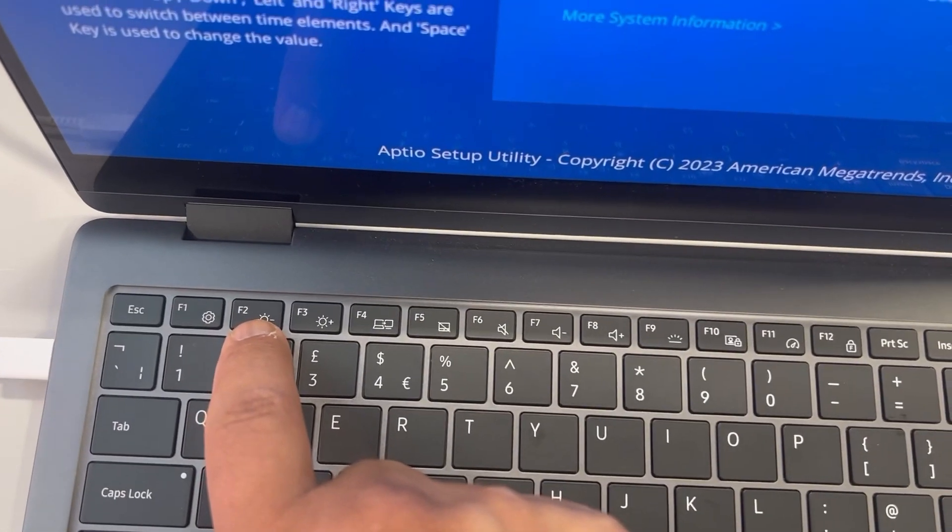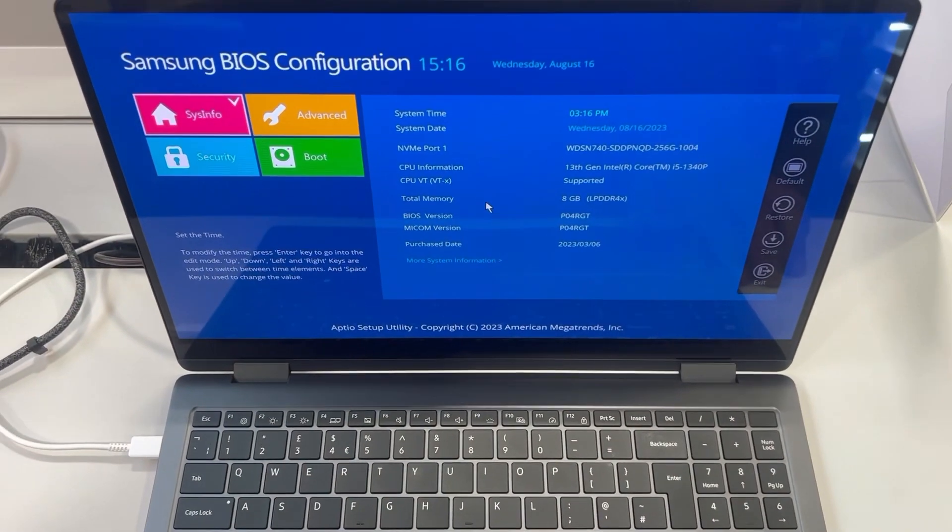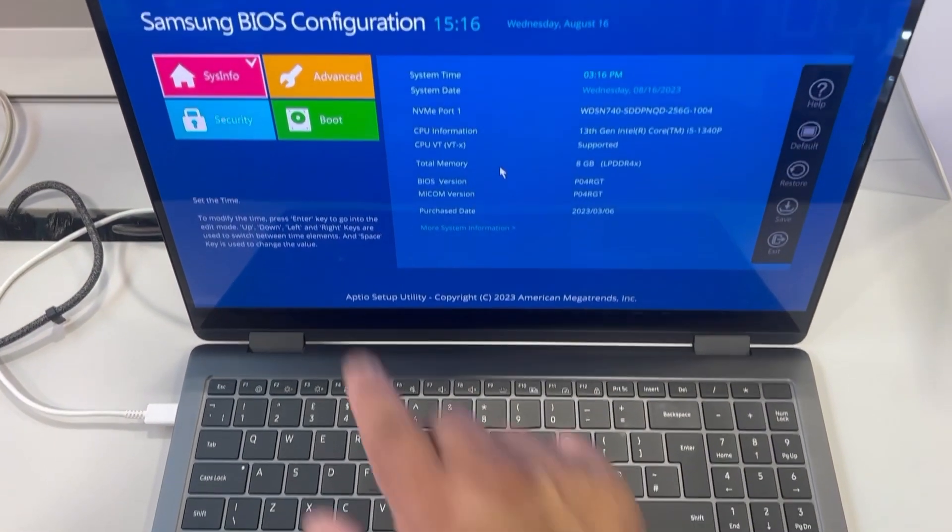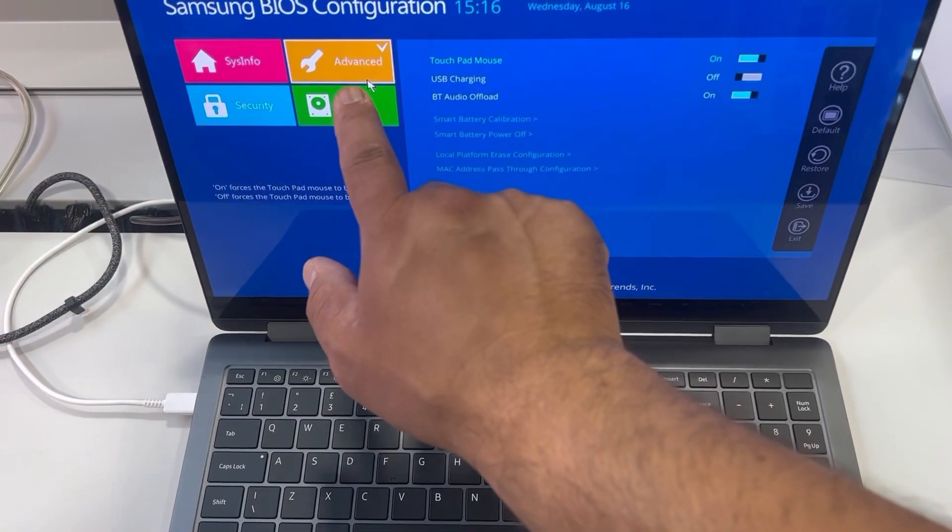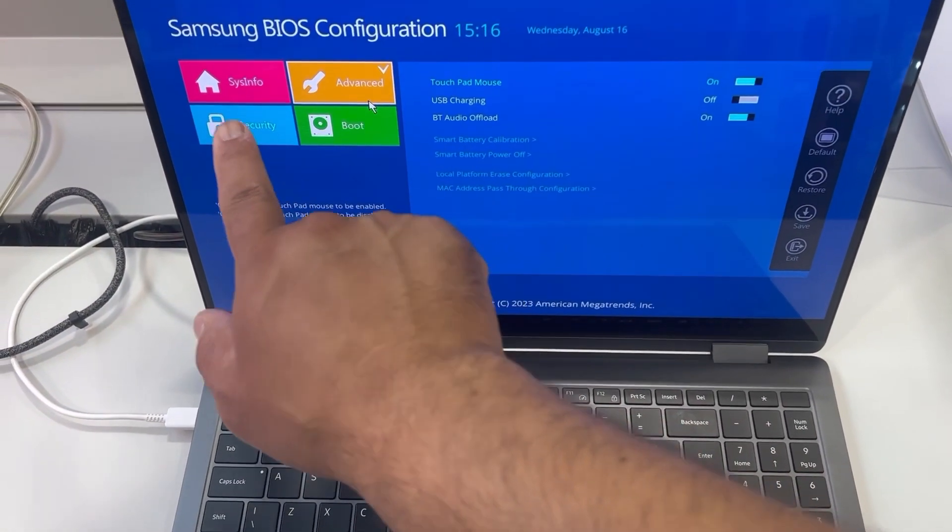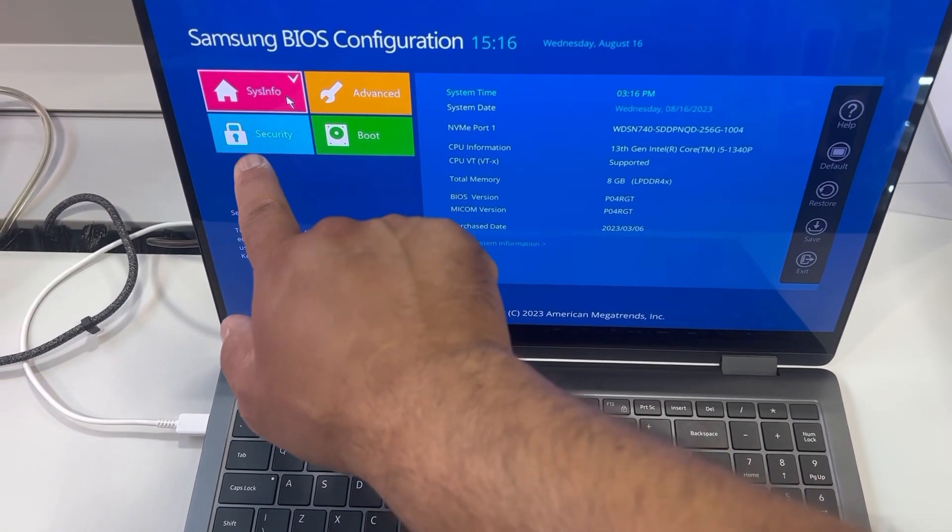F2, so this is Samsung BIOS configuration settings. There's system settings here, quick flick through.